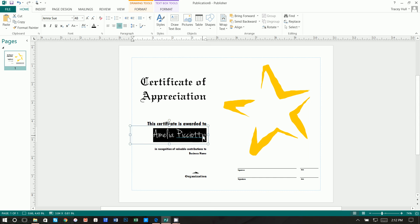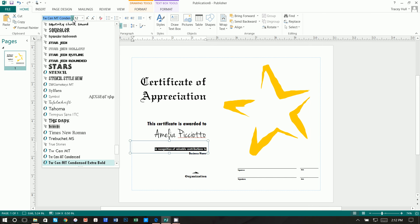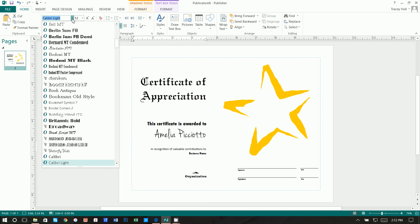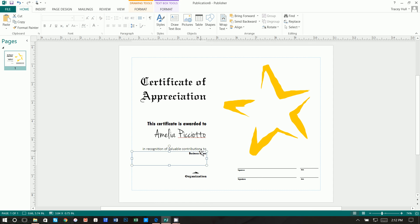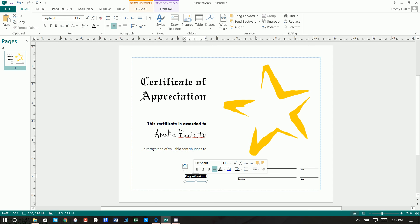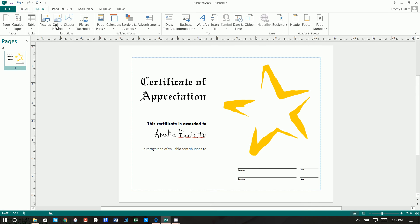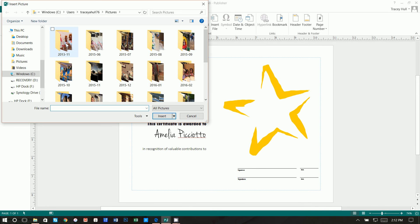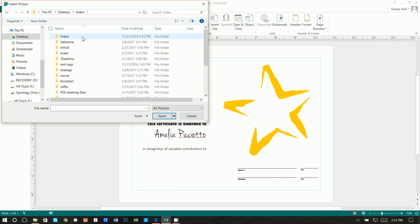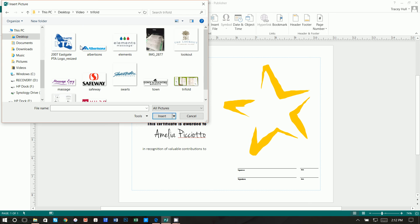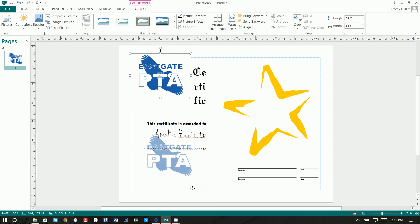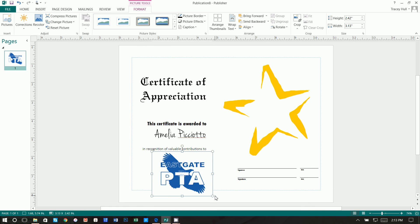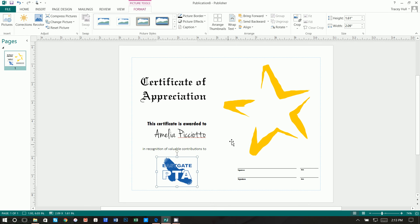So you might not have some of these fonts, but again, you can change them to anything that you want. And then we changed the recognition valuable contributions text. We changed that to Calibri Light and we made that a 14 point font. And then I got rid of the business name and I got rid of the organization. And what I did was I just went to insert picture and let's go to desktop and video and trifold and let's insert our Eastgate PTA logo. Let's go ahead and move this down. There we go. And we can move that over where you want.